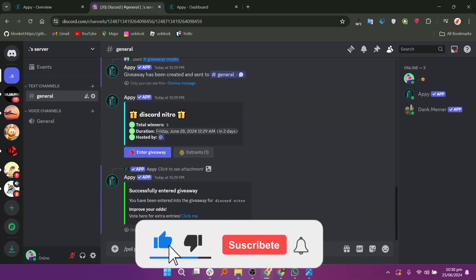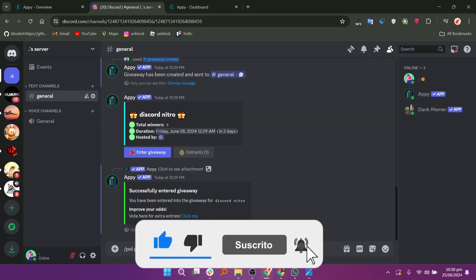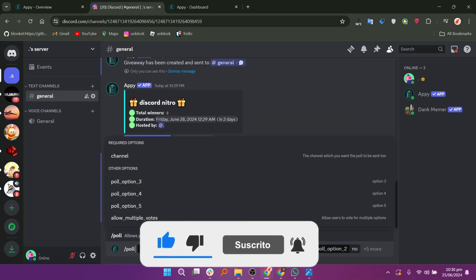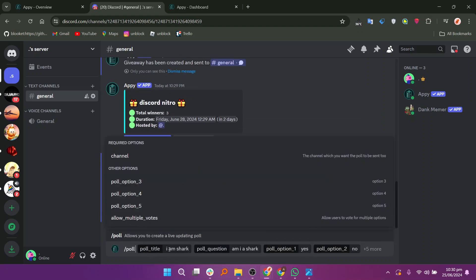Thanks everybody for watching. Make sure to like this video and subscribe to the channel for more tutorials. Goodbye.